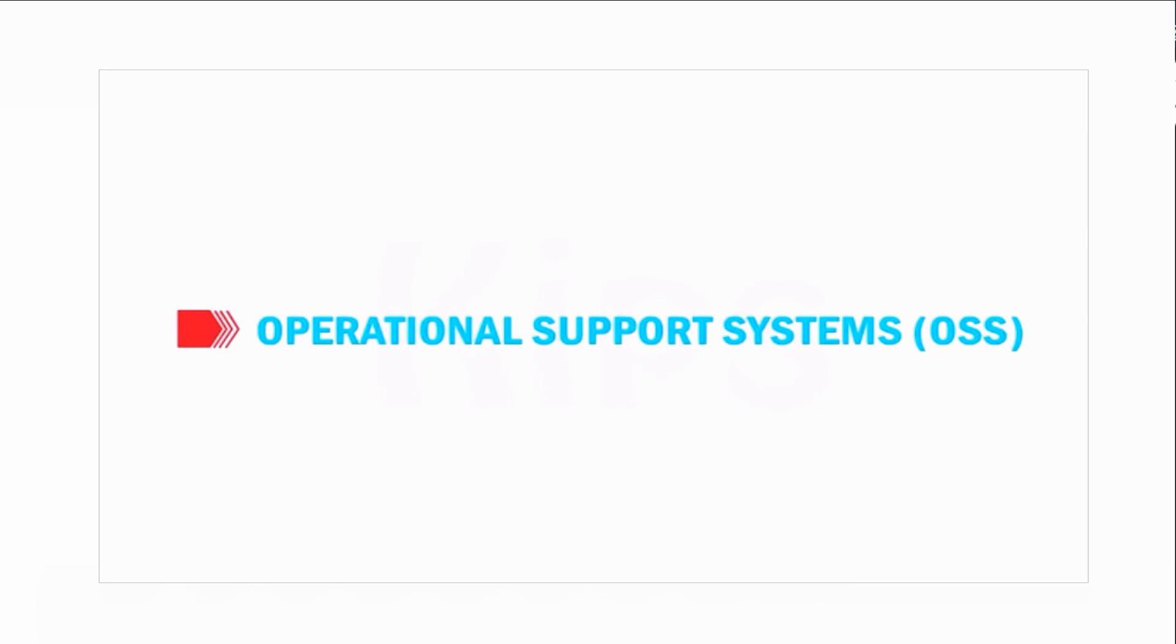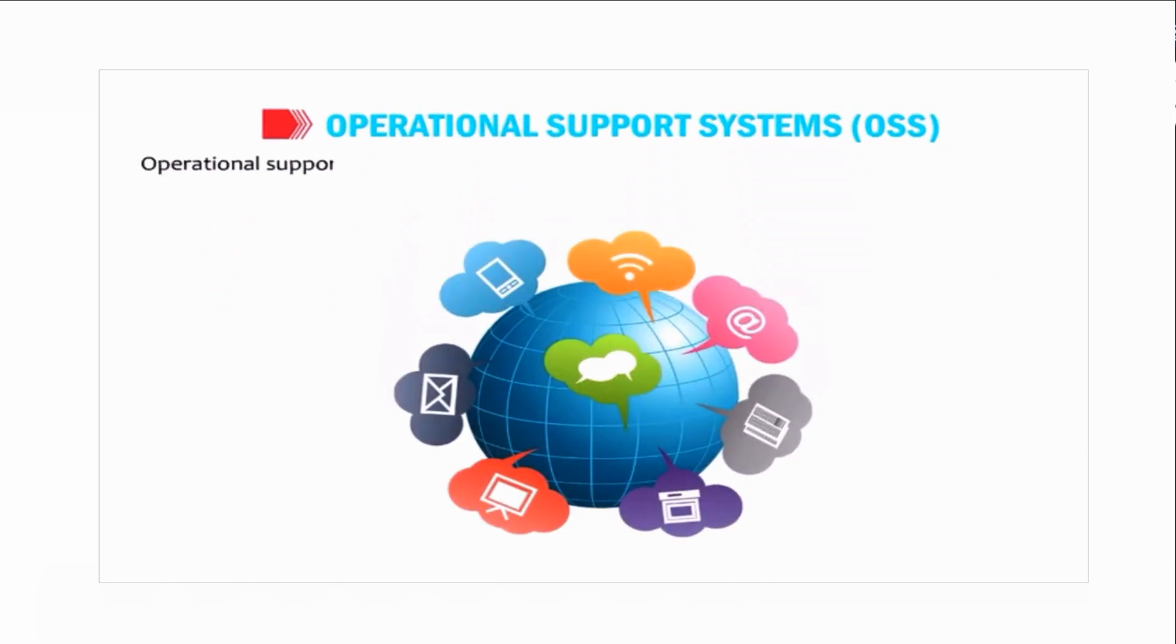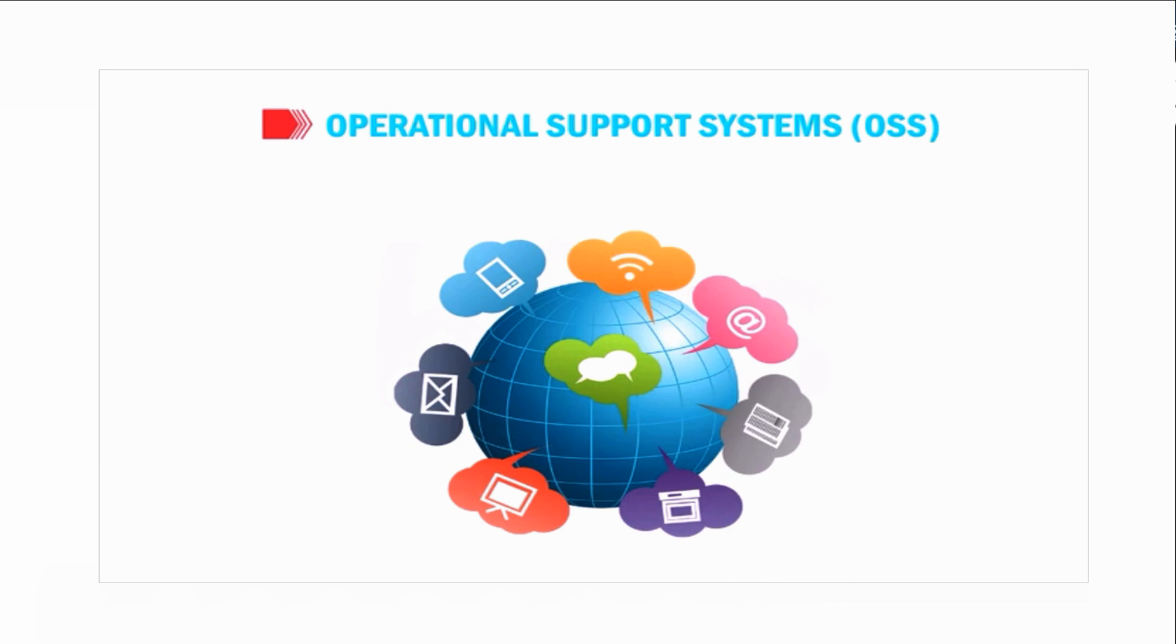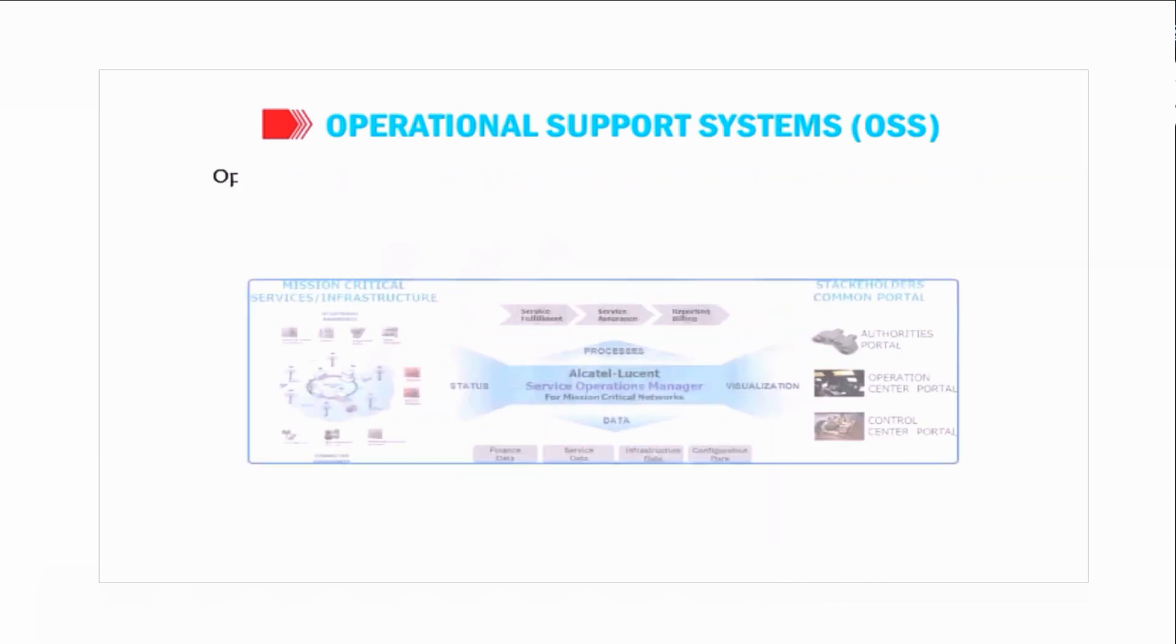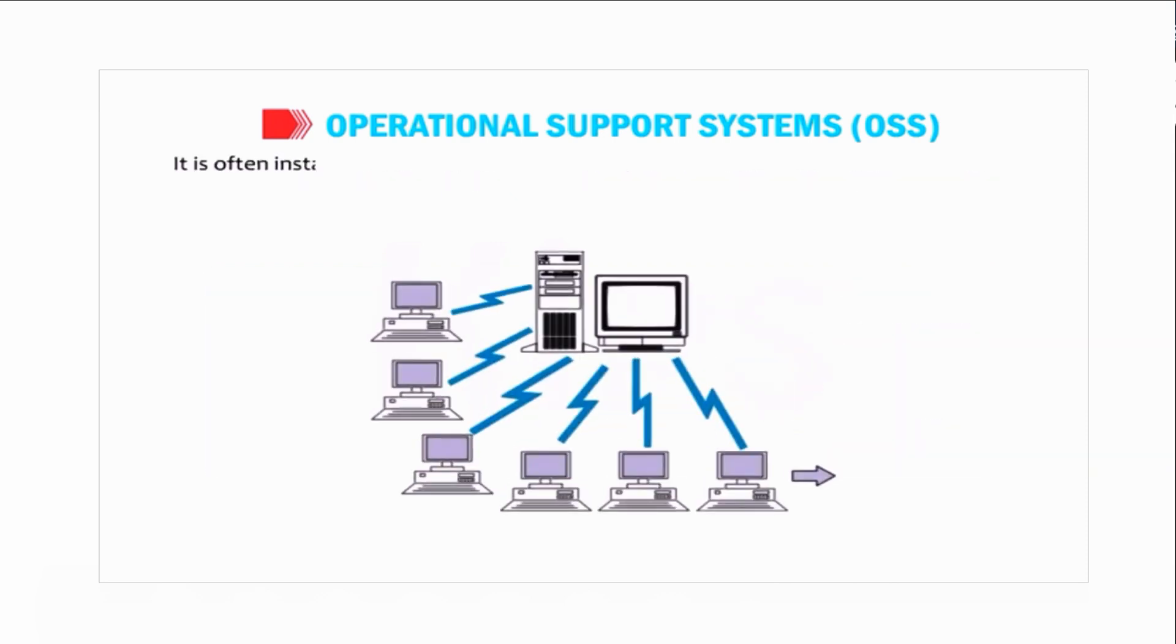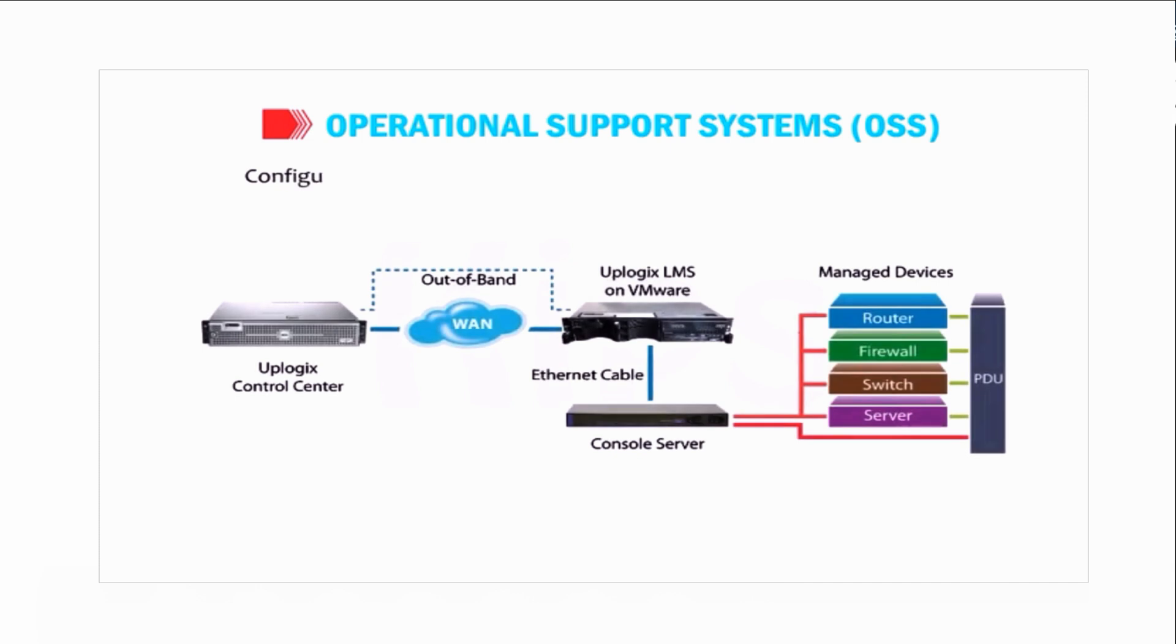Let us understand operational support systems. Operational support system is a special type of software installed by communication service providers to operate, monitor, analyze, and manage computer or telephone network systems on the client's computer. OSS is also called operation support system. It is often installed on the server computer and is mainly used for supporting network processes to maintain network inventory, configure network components, provision services, and manage faults.